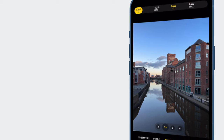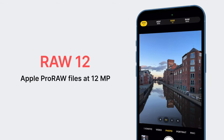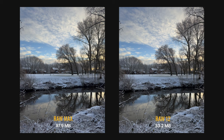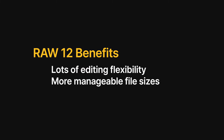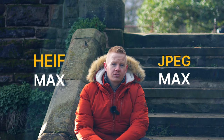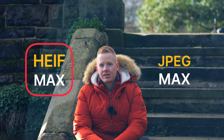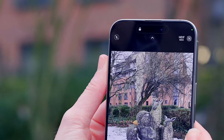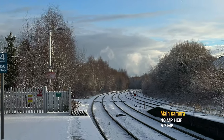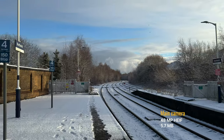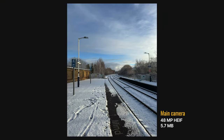48 megapixels just isn't appropriate for every single shot, so we have Raw 12. Raw 12 gives you Pro Raw files at 12 megapixels, which are still big but significantly smaller than their 48 megapixel counterparts, and you retain the editing flexibility. Finally, there's HEIF Max or JPEG Max depending on which you've chosen. This gives you a HEIF file at the full 48 megapixel resolution — a great option if you want manageable 48 megapixel files because they're usually around a svelte three to five megabytes.